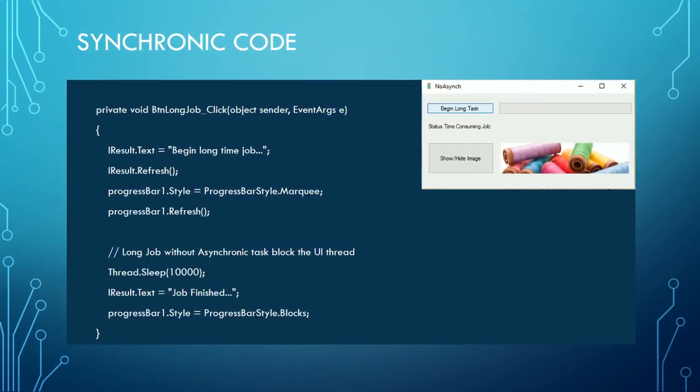When we use synchronous code, all the process happens in the same thread. In the case of a Windows application, this is the same as the user interface thread. So if a longer operation is in progress, the user interface is freezing.